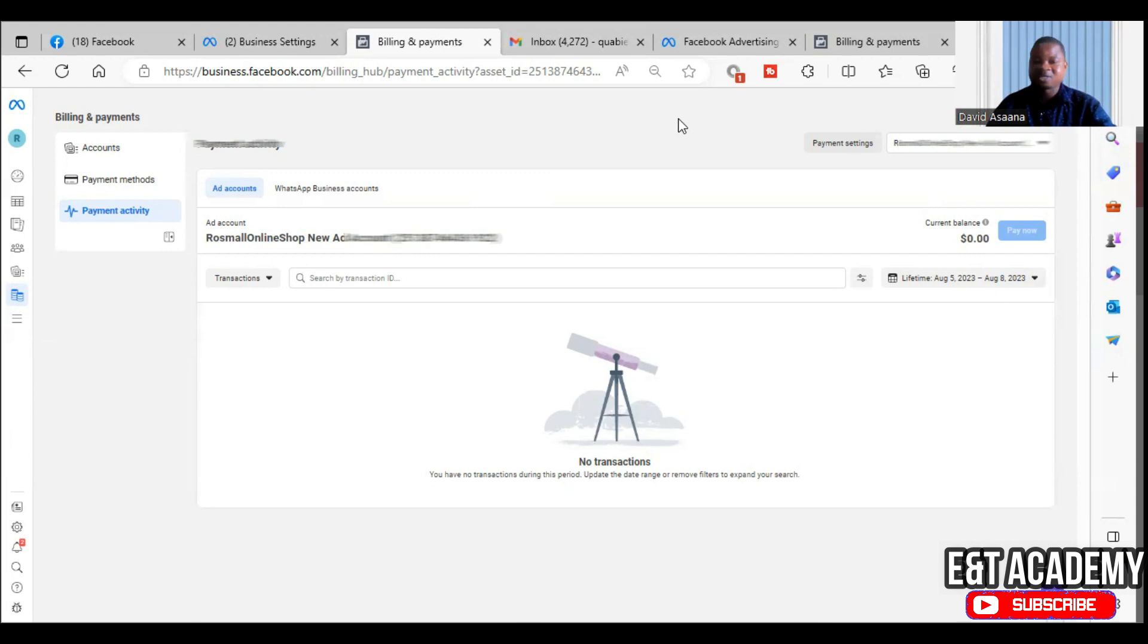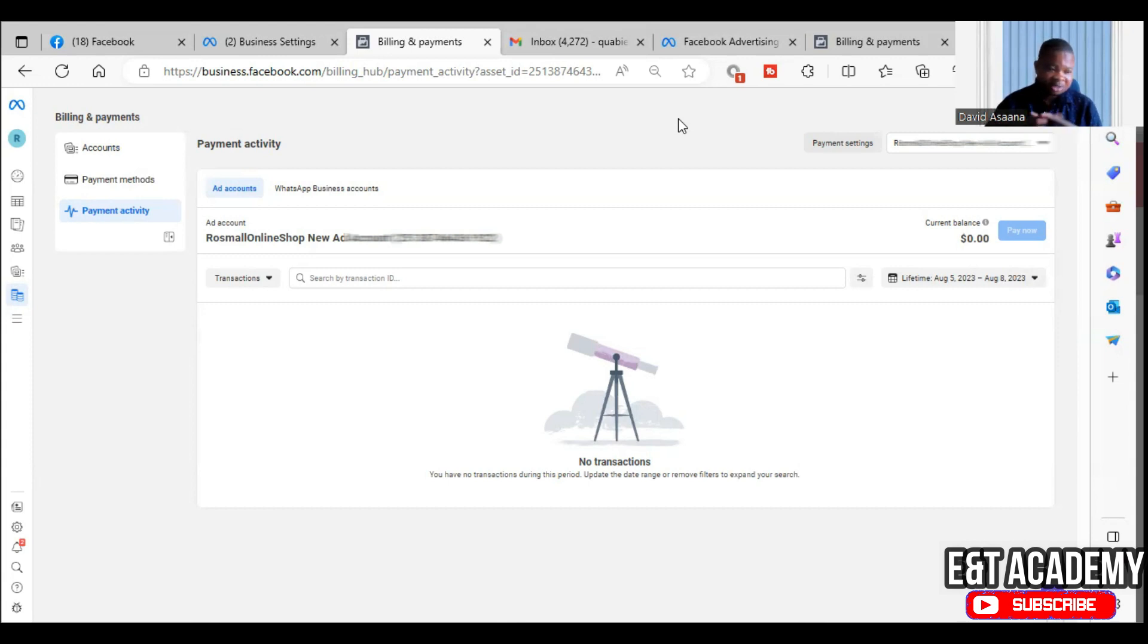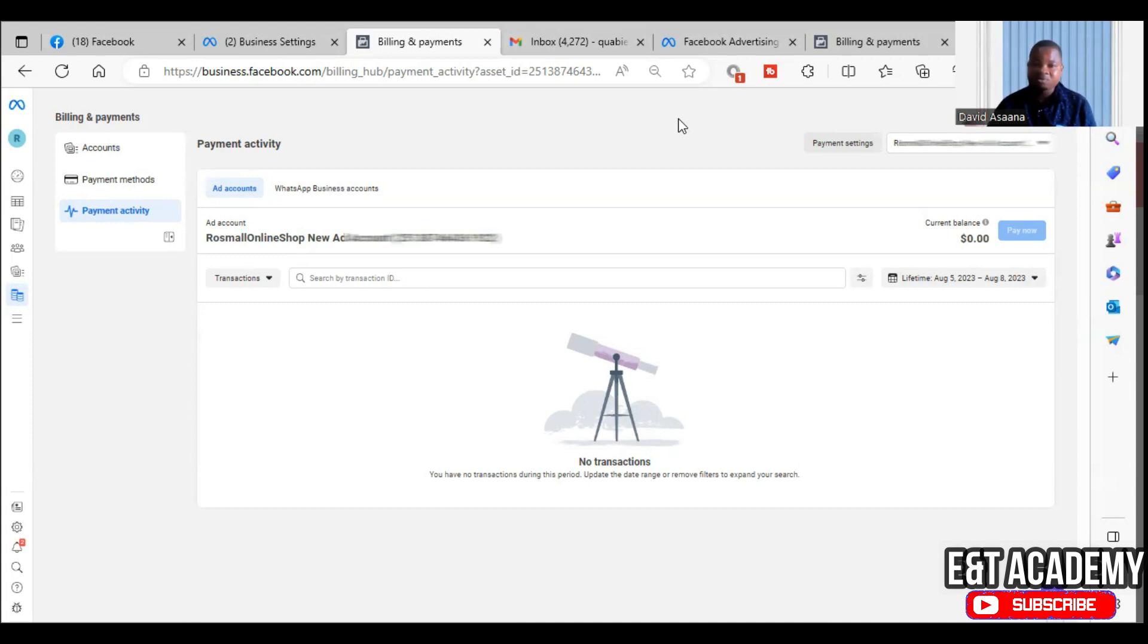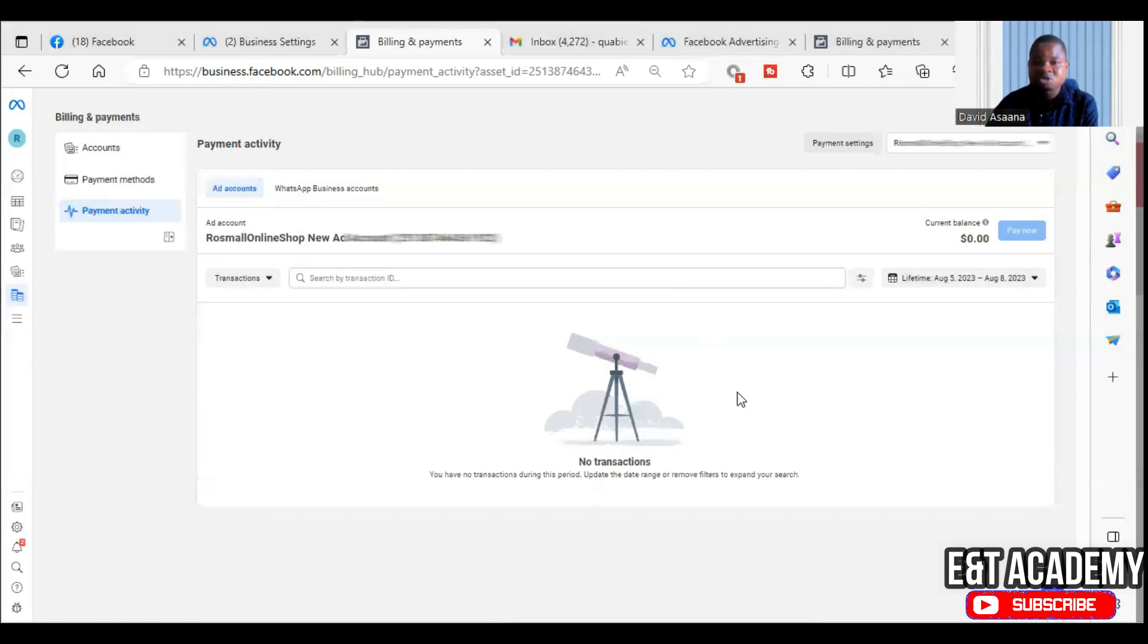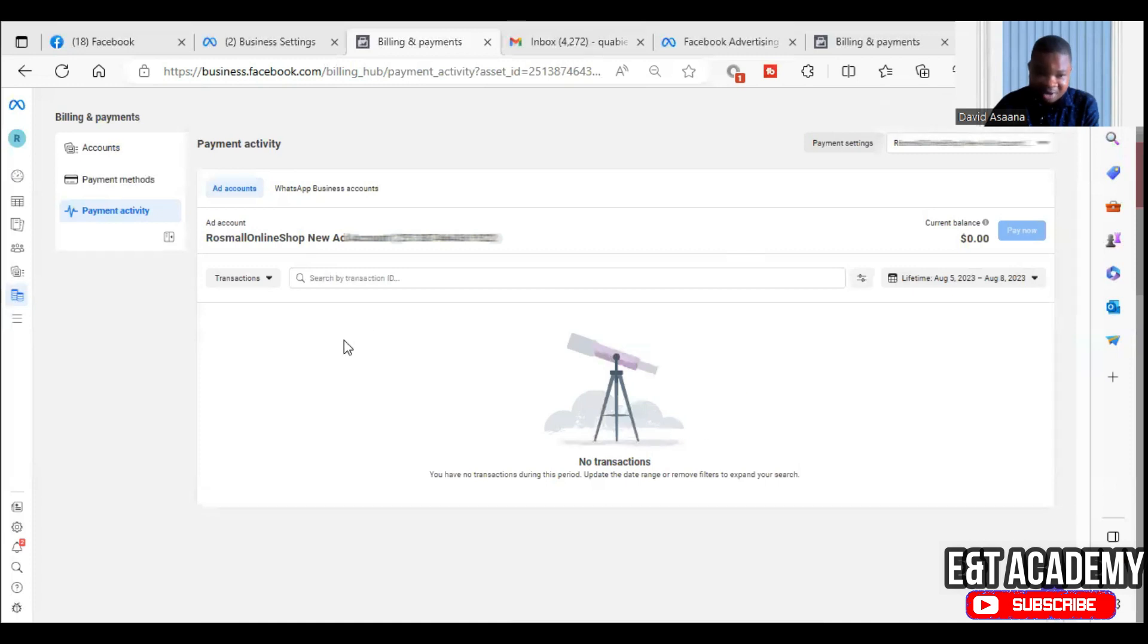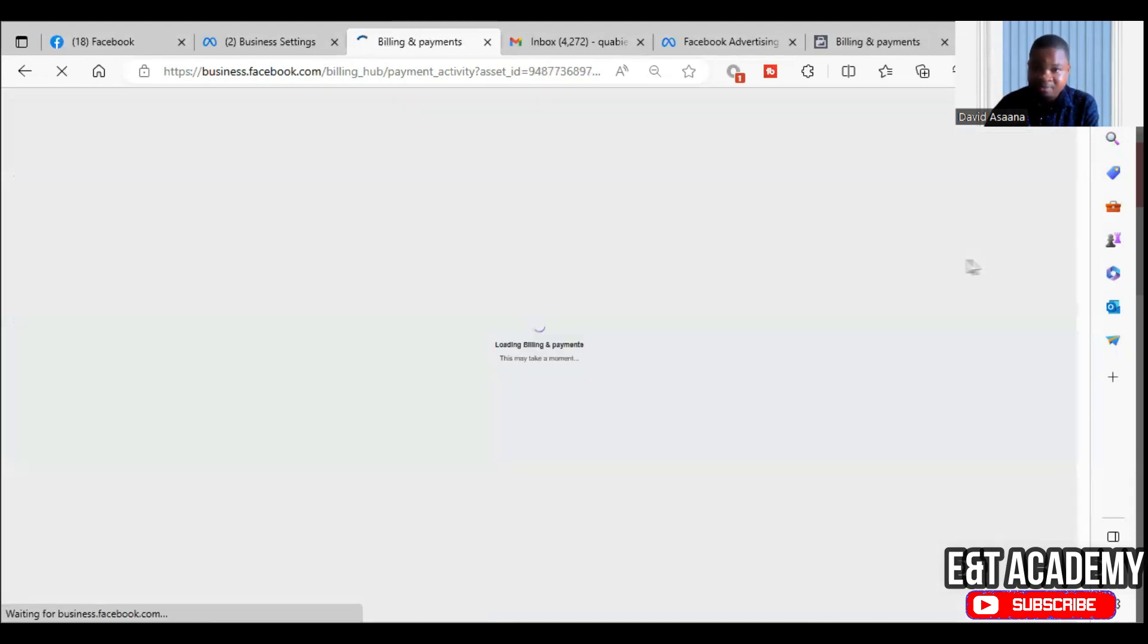It could be for three days of your budget, it could be two days, it could be one week. You will not know which amount they will charge, but what you should do is always come to your payment activity. When you check on your payment activity below here, you may see some transactions. When you see some transactions here, most of the time it may fail. Let me just show you a typical example on a different advertising account.